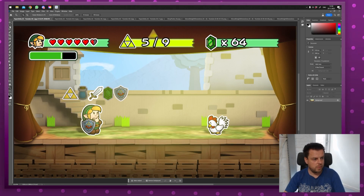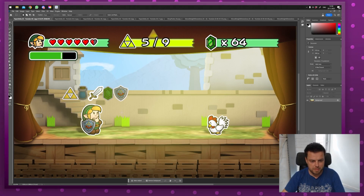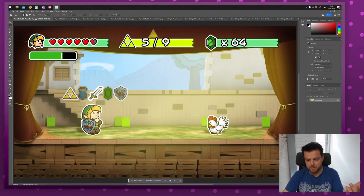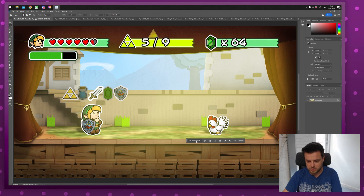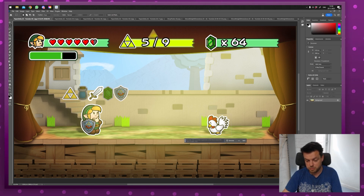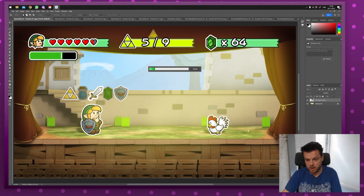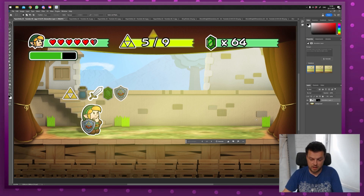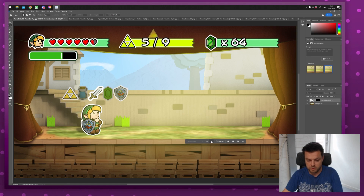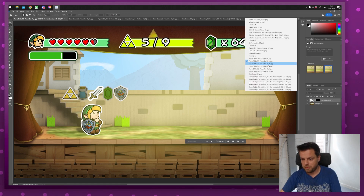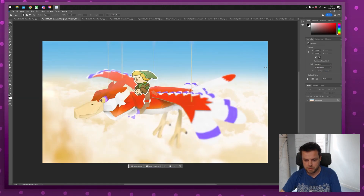Let's start with this image from Paper Zelda. I can select something and get generative fill right here, so I'm going to click that and see if I can remove the chicken. And voilà, it's gone — it looks pretty good. It also removed the bush, but that's fine. This could be a really useful way to do this.